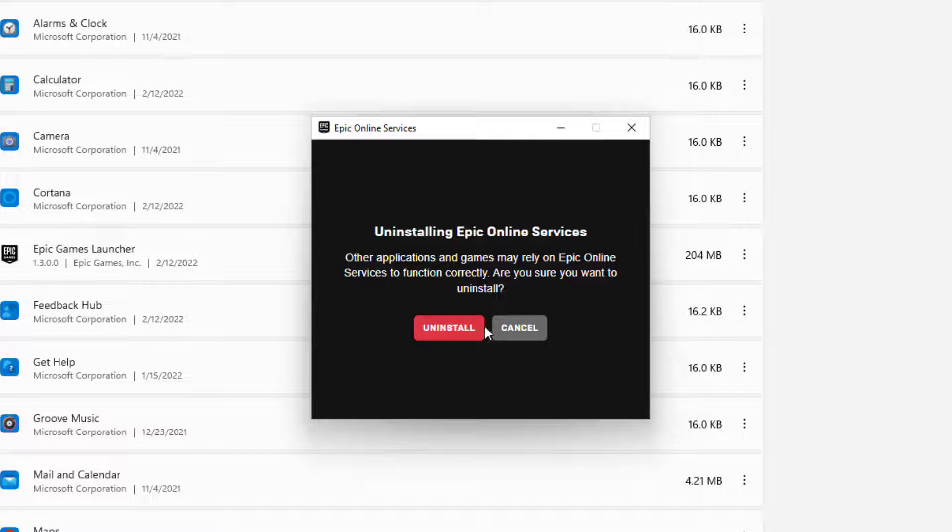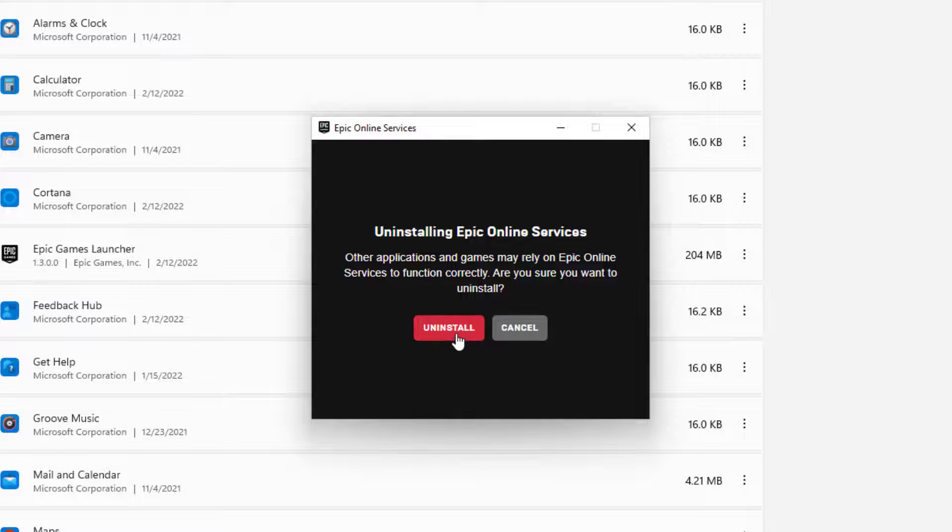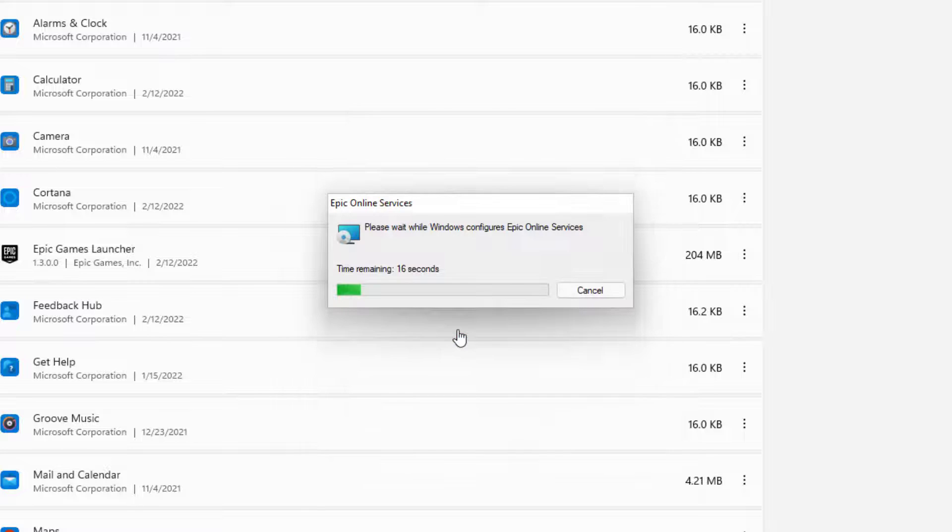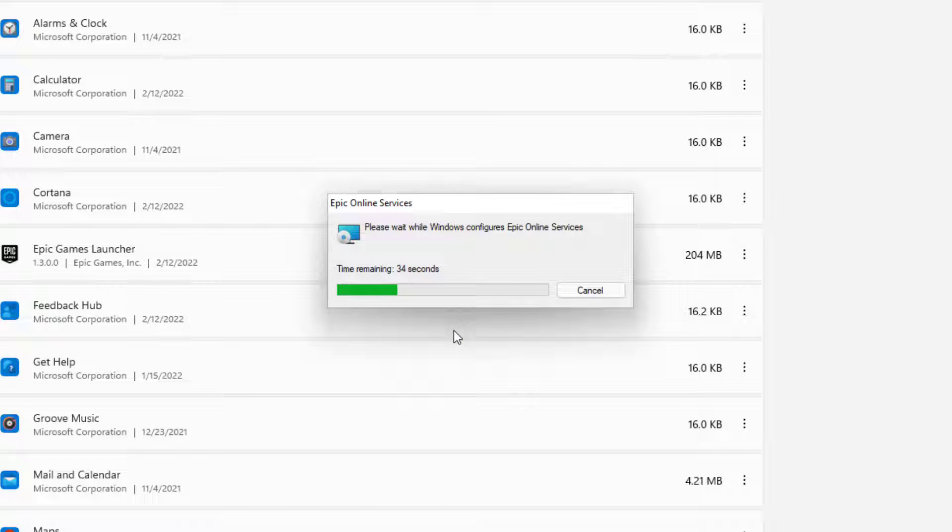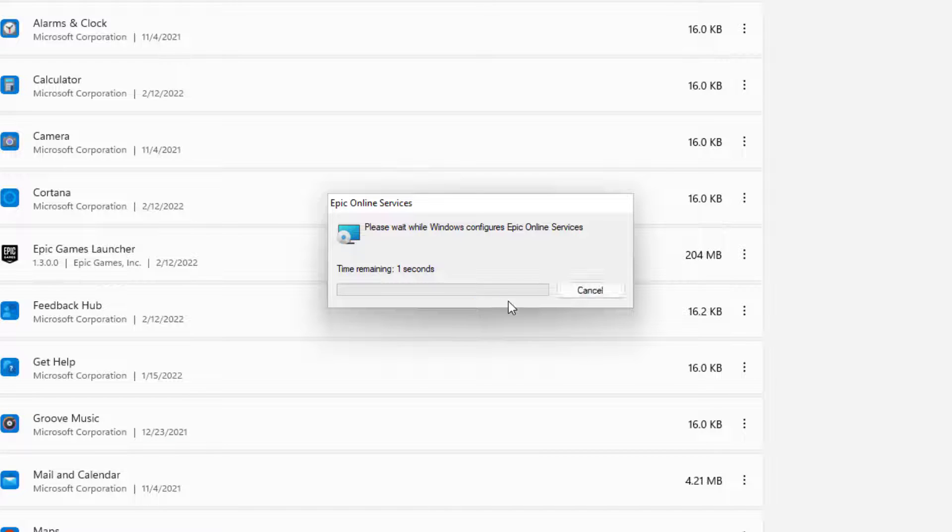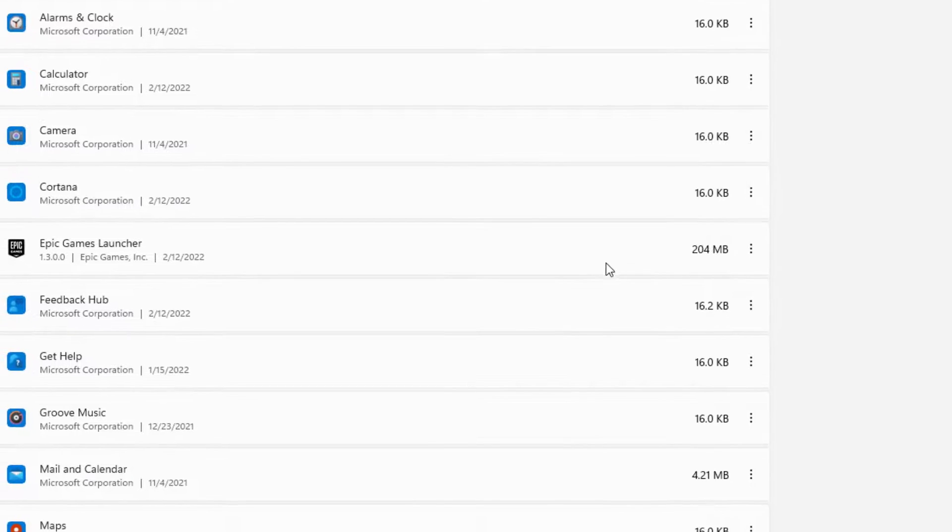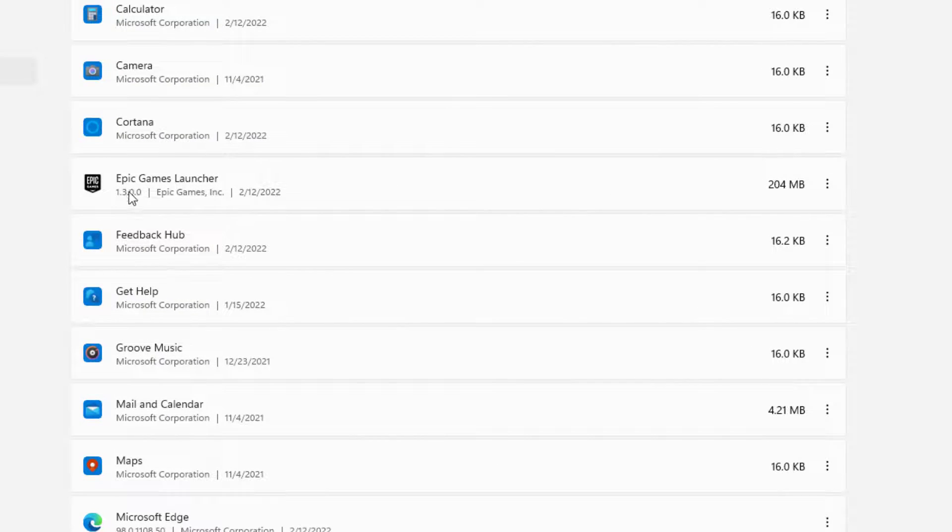And it tells us if you want to continue uninstalling. Other applications and games may rely on online gaming services to function. So, are you sure you want to uninstall? And yes, uninstall. We want that fully removed because we're going to be uninstalling the Epic Games period. So, that part is done. I'm going to see if anything comes up because I know lots of programs like to open up the web. So, I guess this one didn't, so that's a good thing.